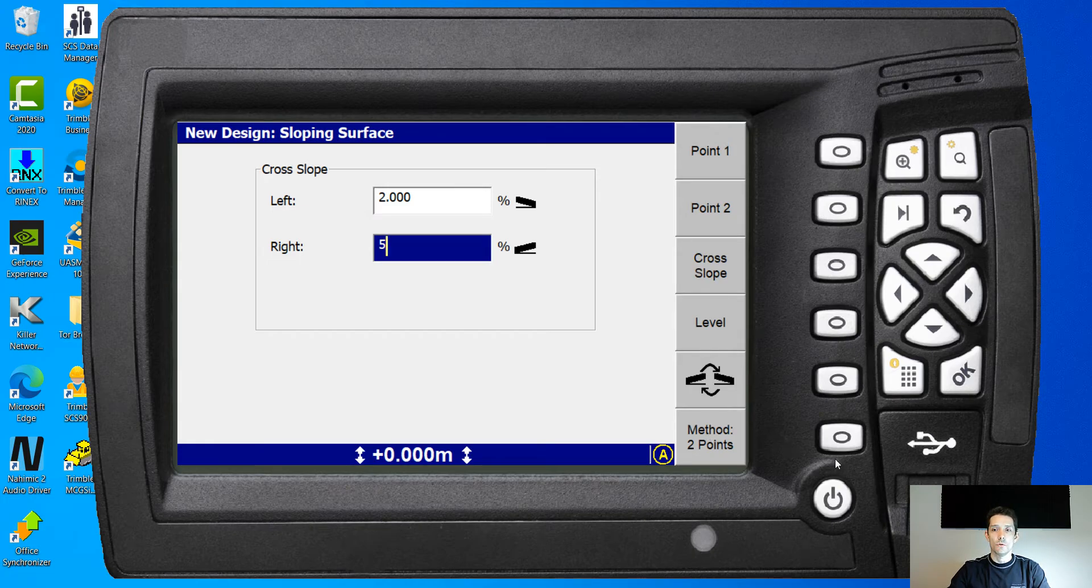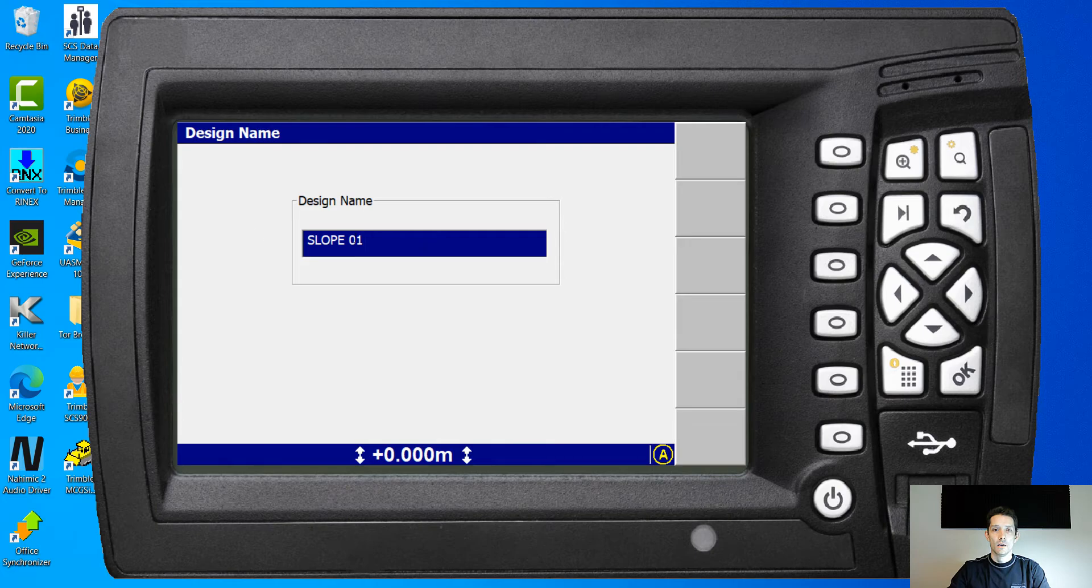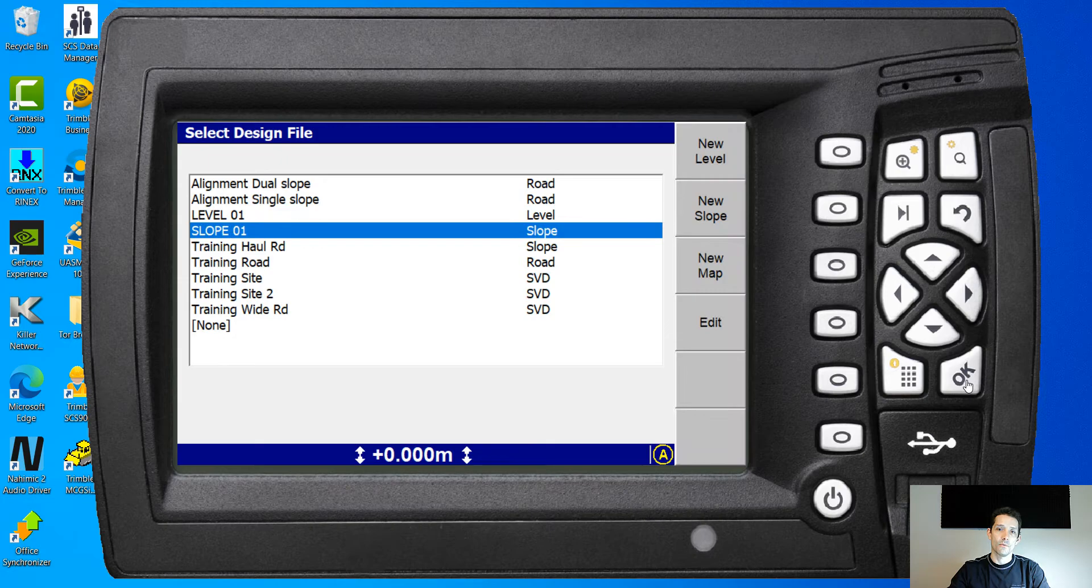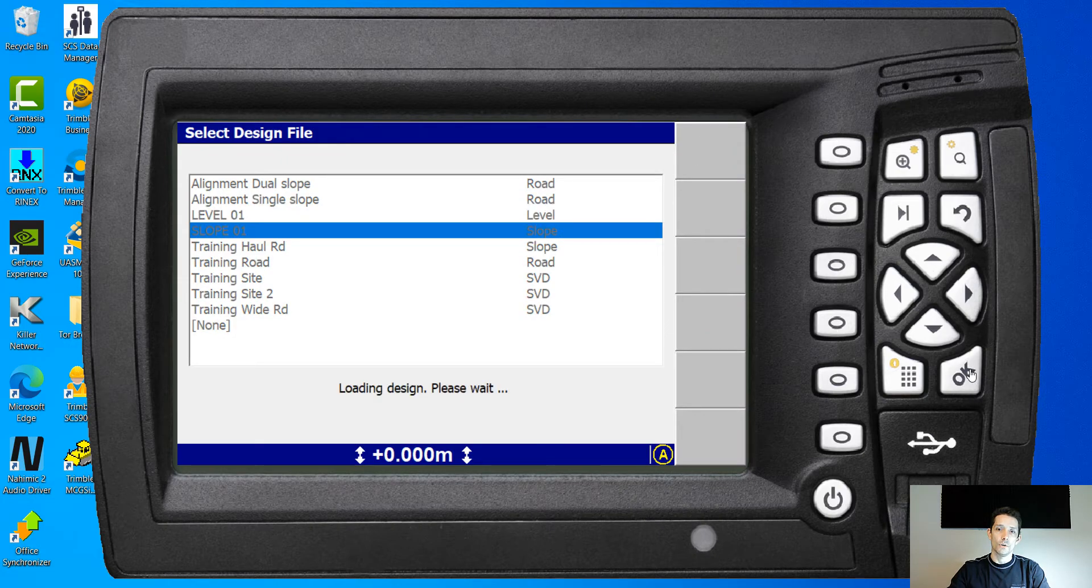And boom, once you hit OK, again you can name it slope two or slope one. We can have, we have level one.